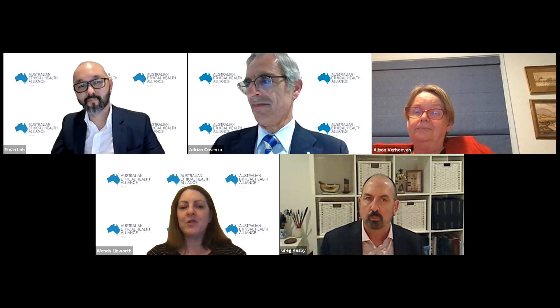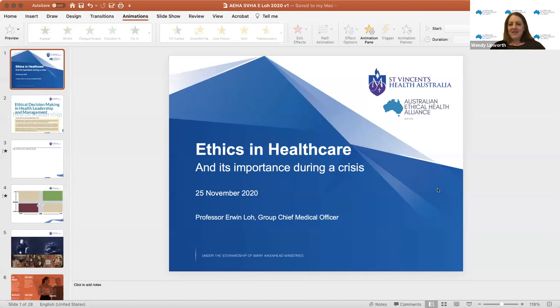It gives me great pleasure to introduce Professor Erwin Lowe, who is National Chief Medical Officer and Group General Manager, Clinical Governance for St. Vincent's Health Australia, which is the nation's largest not-for-profit health and aged care provider. He has also worked as a full-time lawyer and is a barrister and solicitor of the Supreme Court of Victoria and High Court of Australia. He holds a number of academic appointments, including as a professor in the Department of Medical Education at the University of Melbourne, an adjunct clinical professor at Monash, and an honorary professor at Macquarie University at the Centre for Health Systems and Safety Research. I'll hand over to Erwin now to give a more organisation-level perspective on the ethical dilemmas that we've faced.